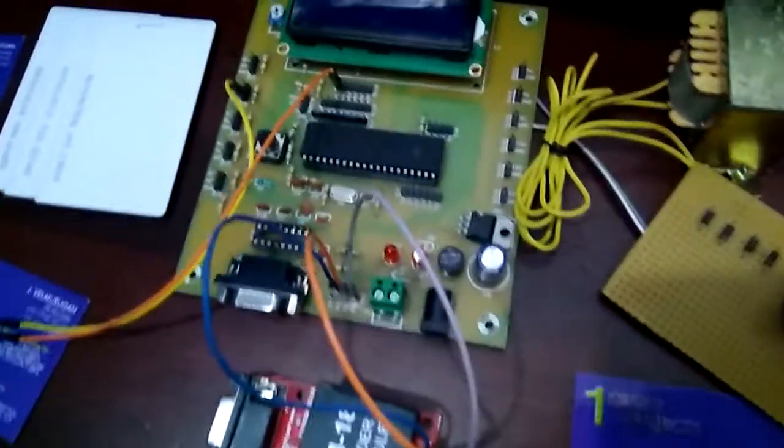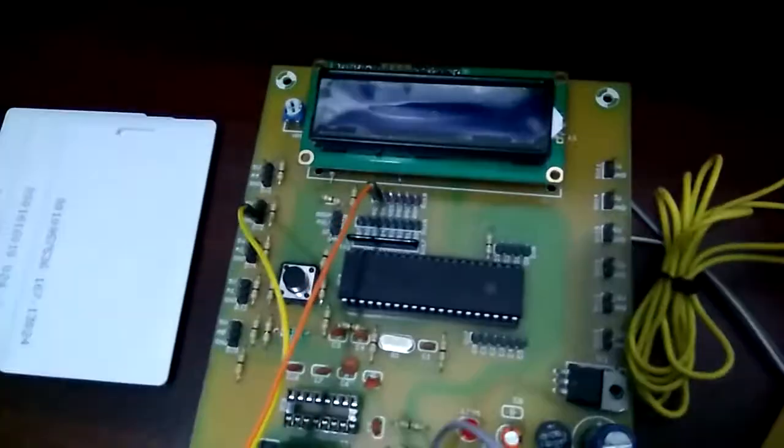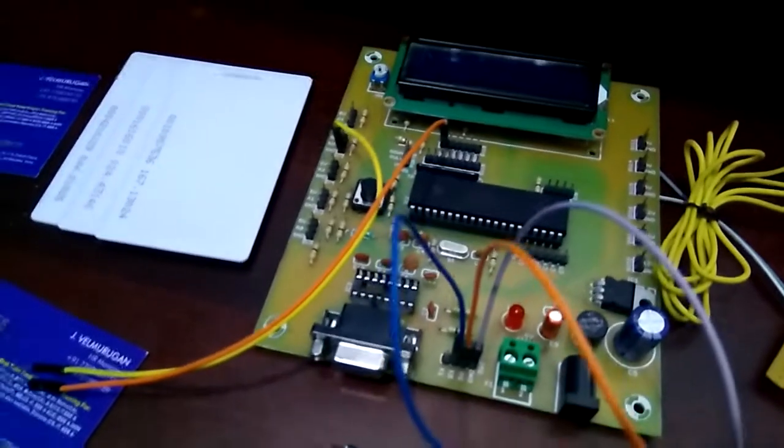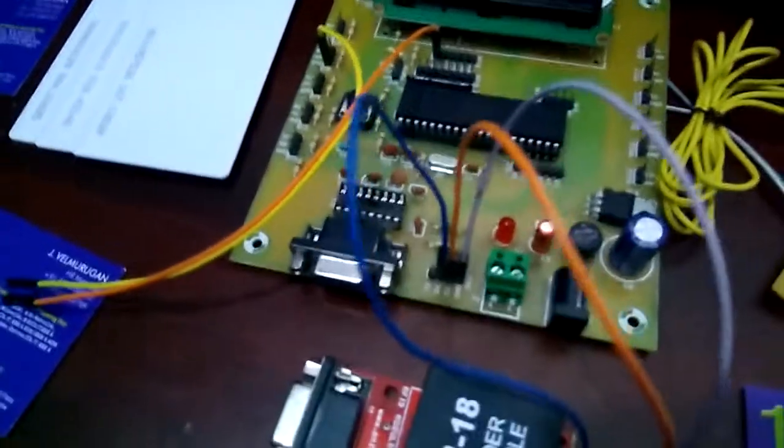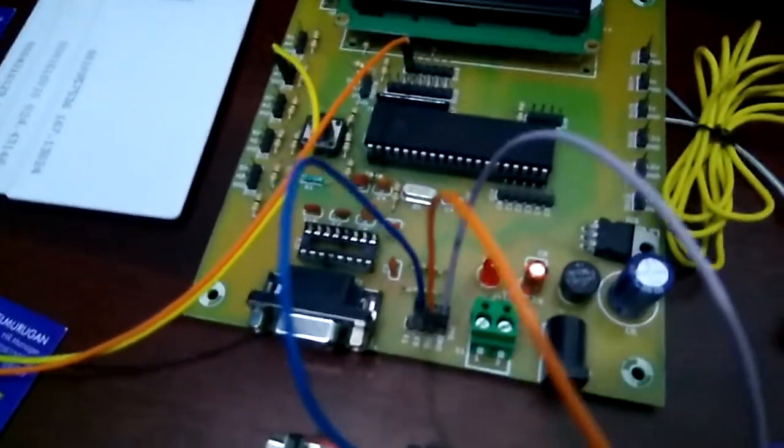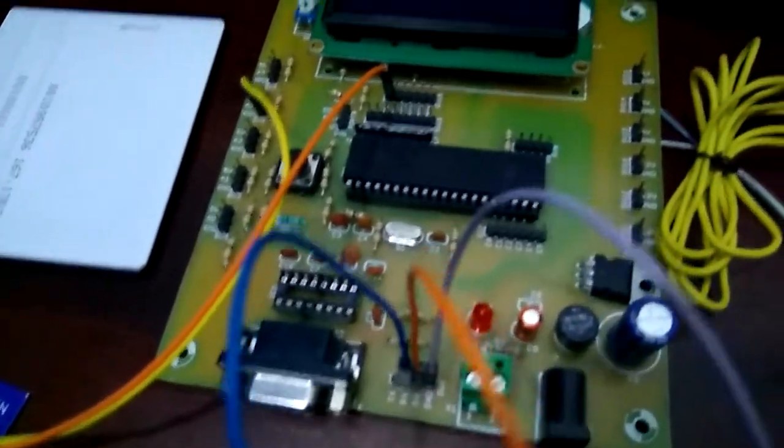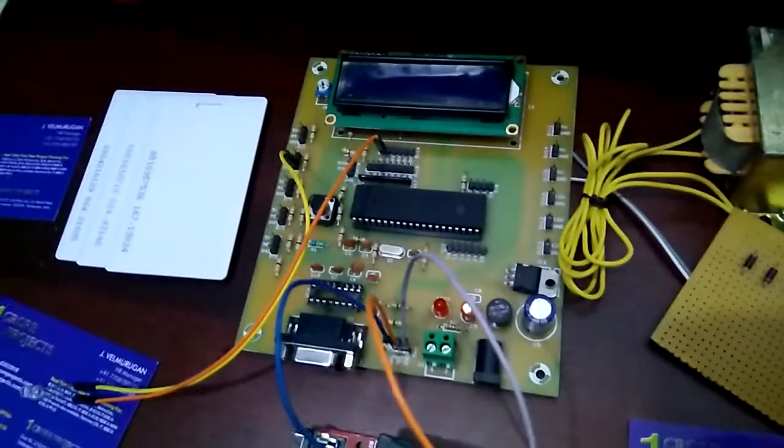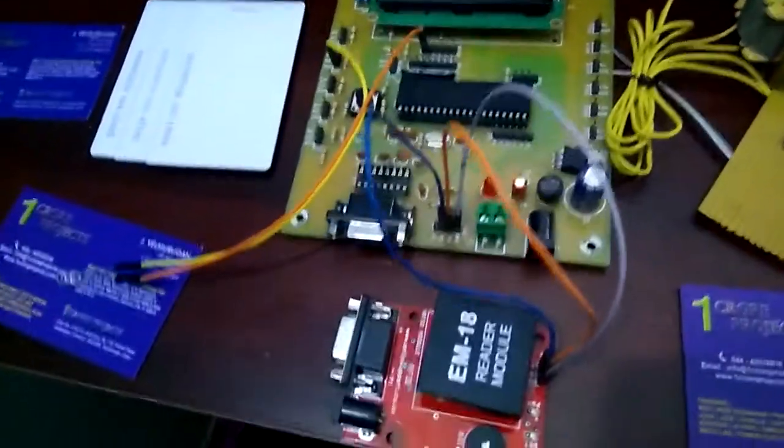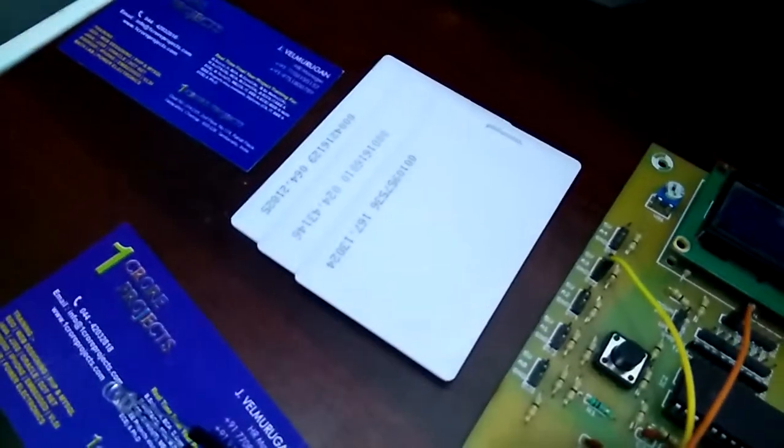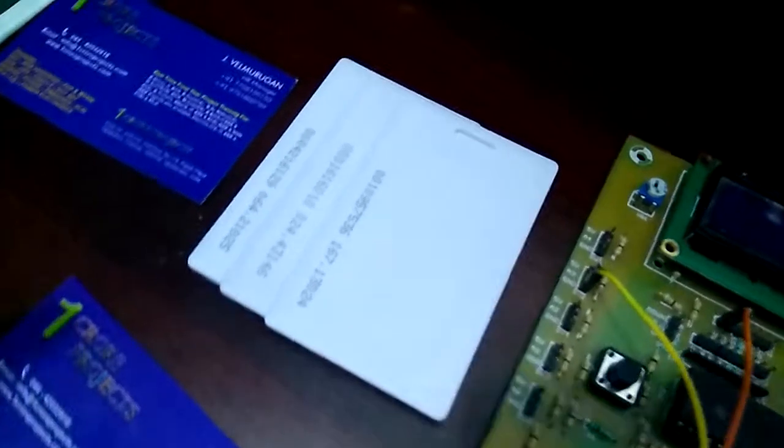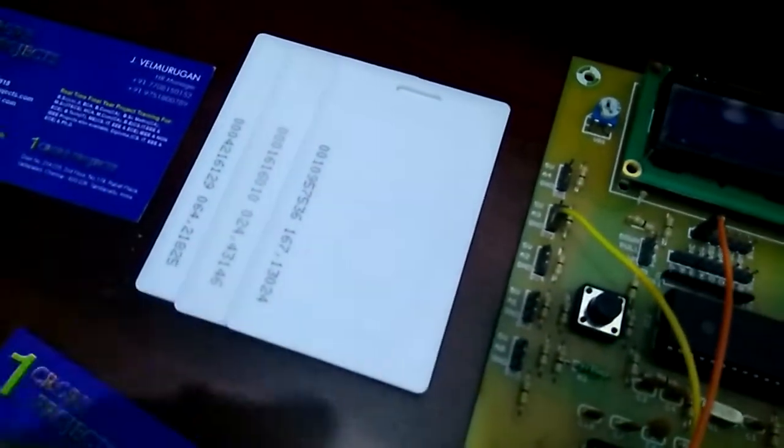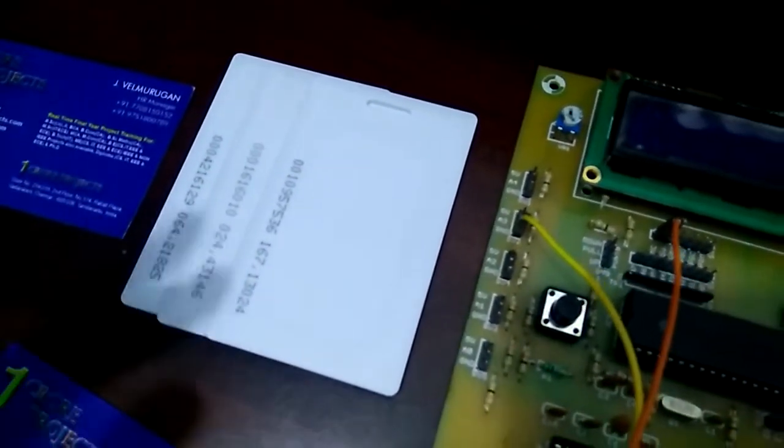The main aim of the project is to check the luggage at different security stages and inform the passenger about the status at each stage. Every luggage is attached with an RFID card with a unique number. This number is given to the passenger at the entrance.